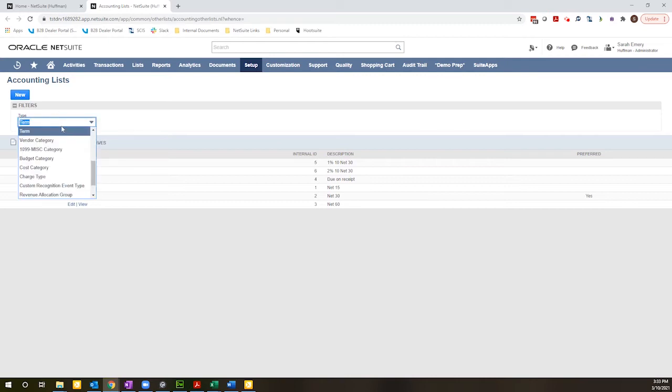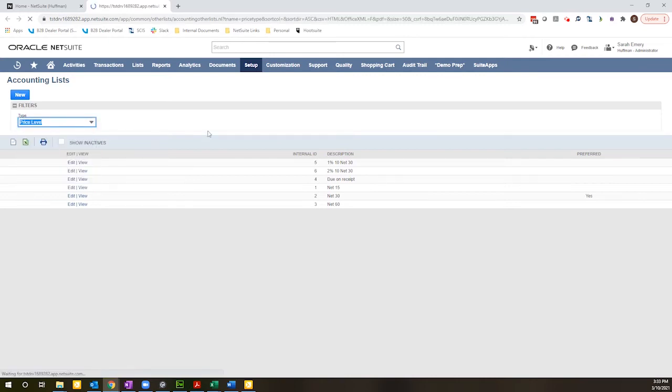So I'm going to change this dropdown and select price level. So once this loads, I will see a list of all of the price levels that have been configured for my system.